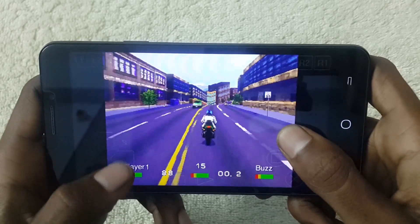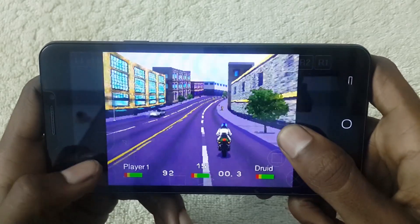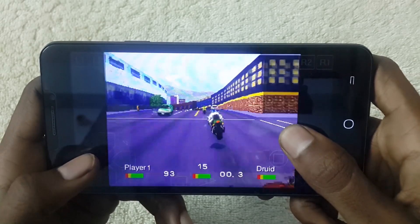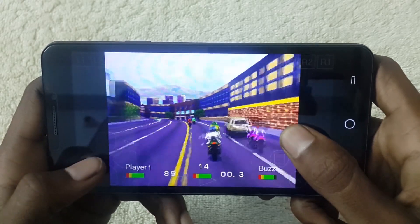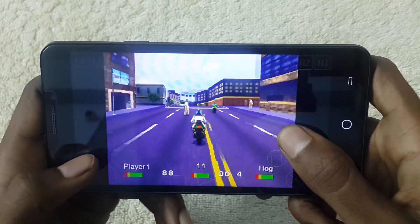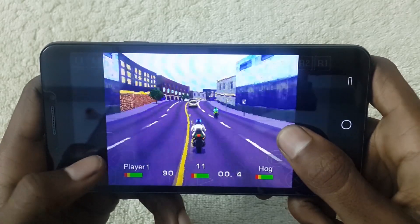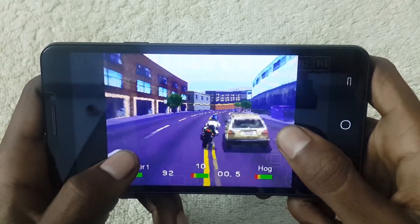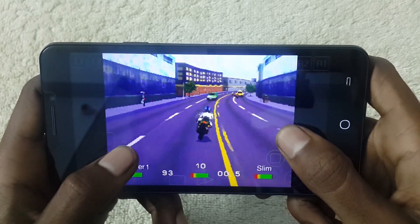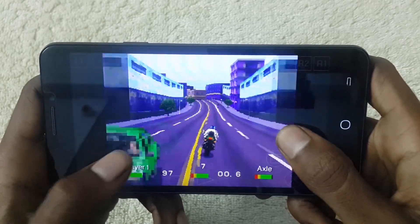Hey hello guys, this is Vishnu from Publish Tones. Today I am going to show you how to play Road Rush game on your Android device. If you want to play this game you should install it, so I am making a step-by-step installation so that you can play this game on your Android device.